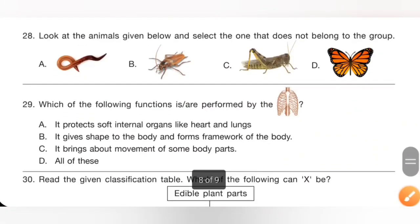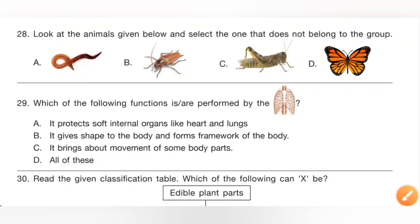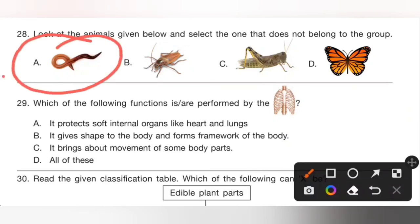Question 28: Look at the animals given below and select the one that does not belong to the group. Options: A. Earthworm, B. Cockroach, C. Grasshopper, D. Butterfly. Cockroach, butterfly, and grasshopper are insects, but earthworm is not an insect. Option A, earthworm, is the correct answer.